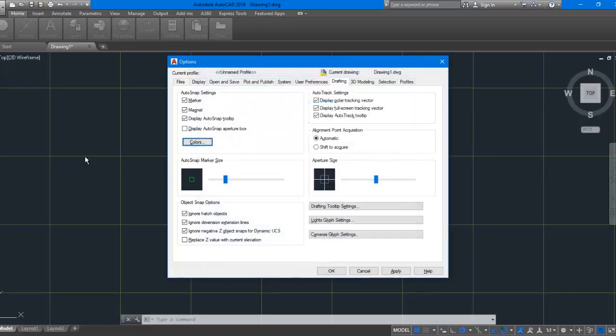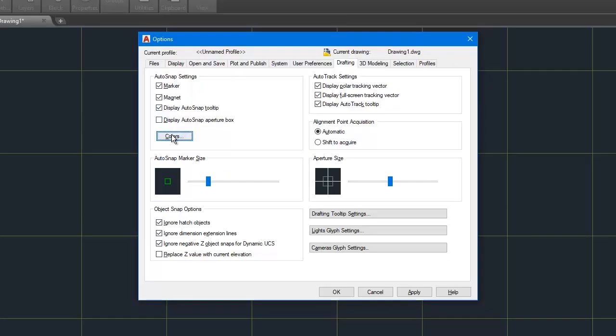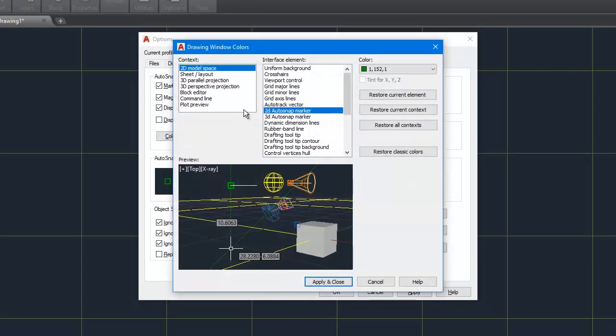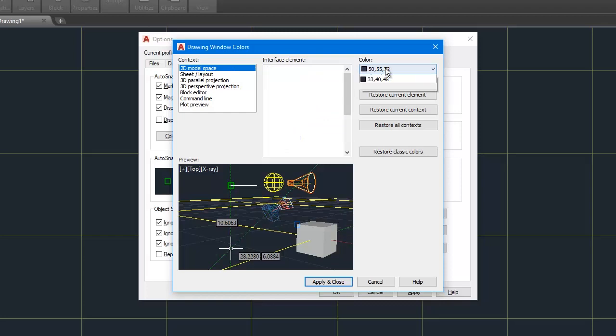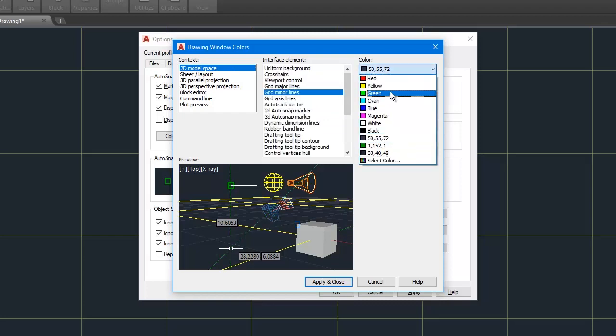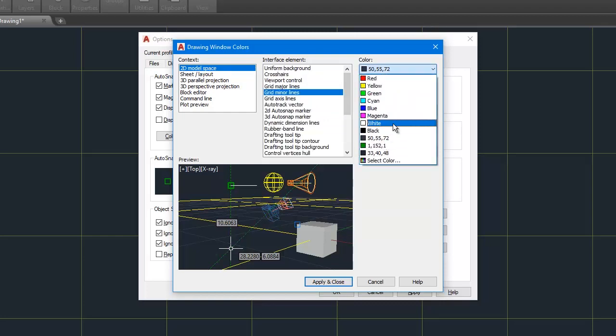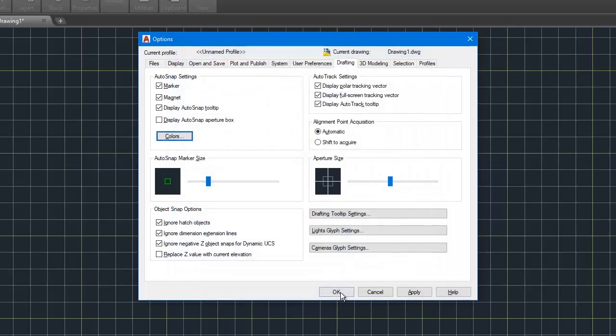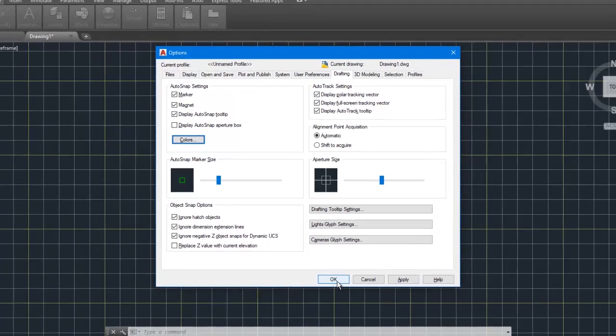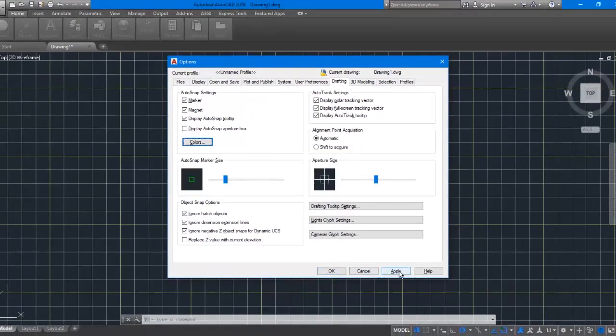Now if you want to change minor lines color, do the same thing. Go to minor lines, change the color as you want. That's it, you have changed the grid lines color.